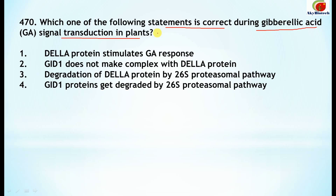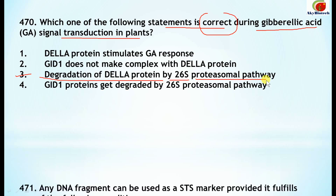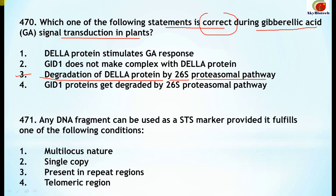You have to pick the correct statement. DELLA protein stimulates GA response — no. GID1 does not make a complex with the DELLA protein — no. The correct one is: degradation of the DELLA protein by the 26S proteasomal pathway — this one is correct.